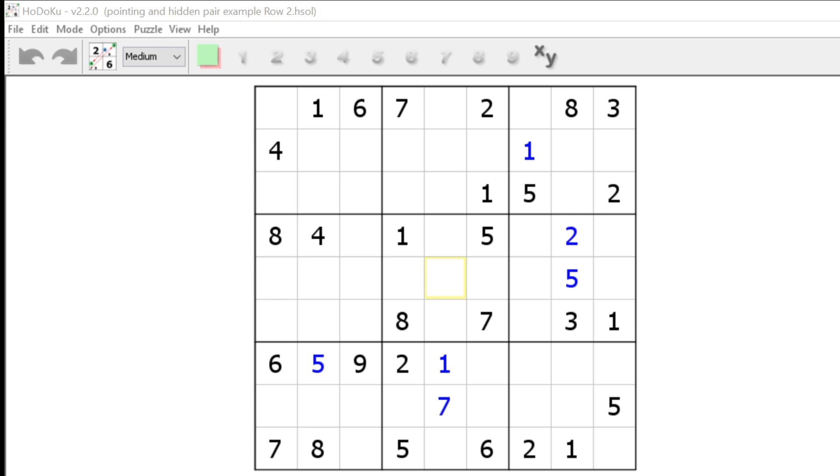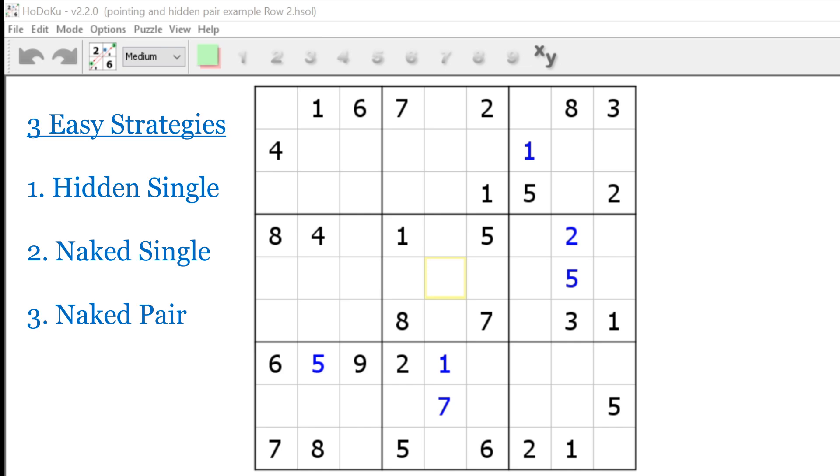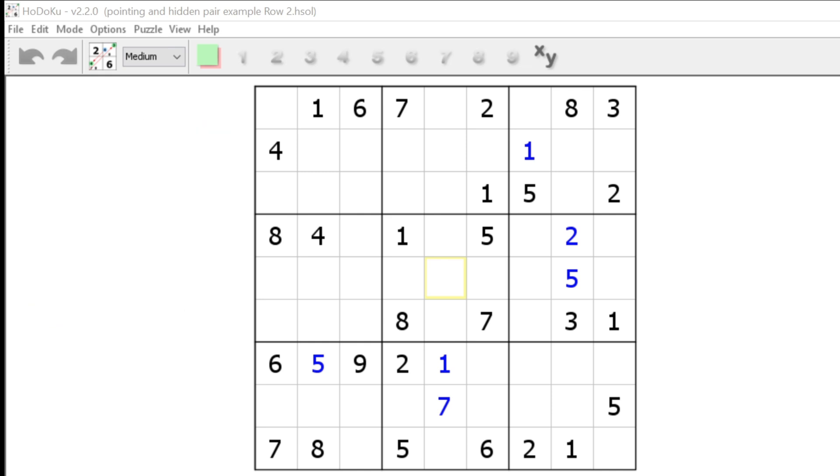In my Solving Easy Sudoku videos, I explained the three strategies needed to solve easy puzzles. Those strategies were the hidden single, the naked single, and the naked pair. If you haven't watched those videos, then I suggest you review those first and then come back here. In addition to the hidden single, the naked single, and the naked pair, I'll show you four new strategies in order to complete puzzles of medium or even hard difficulty level.